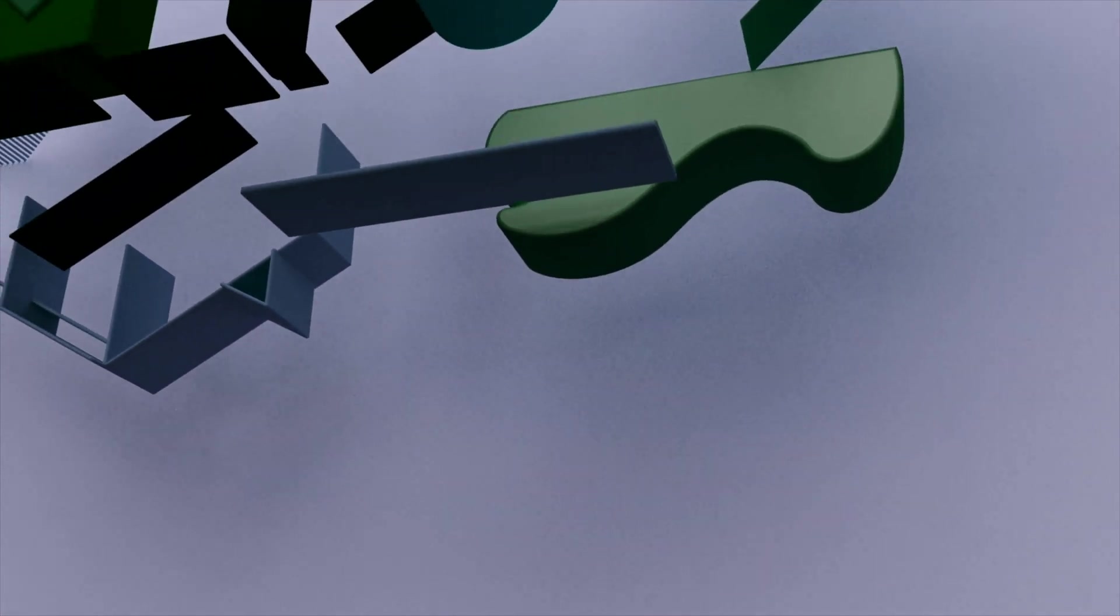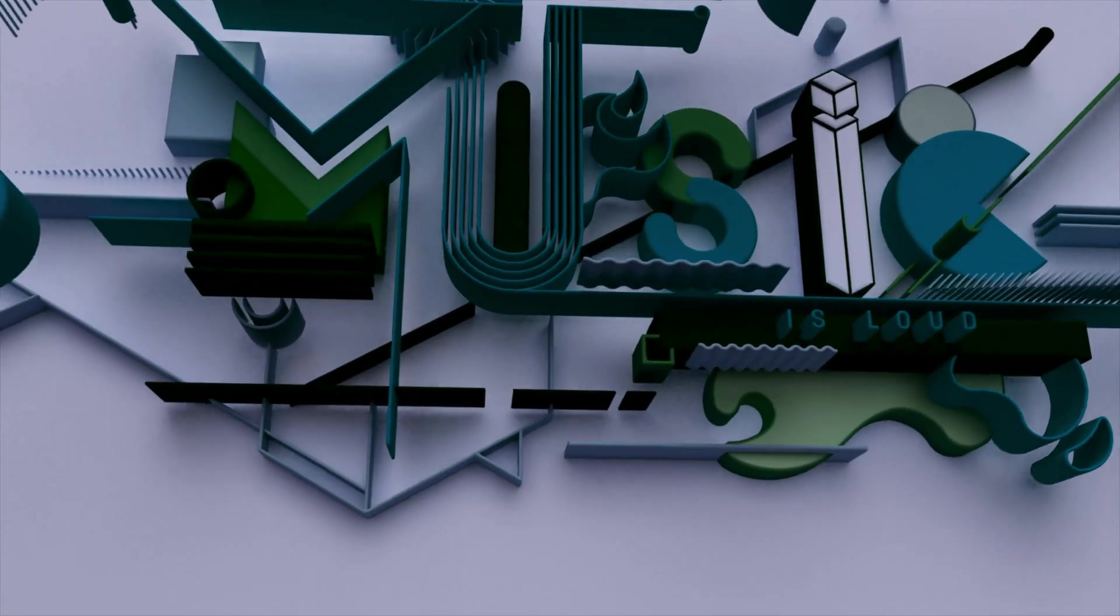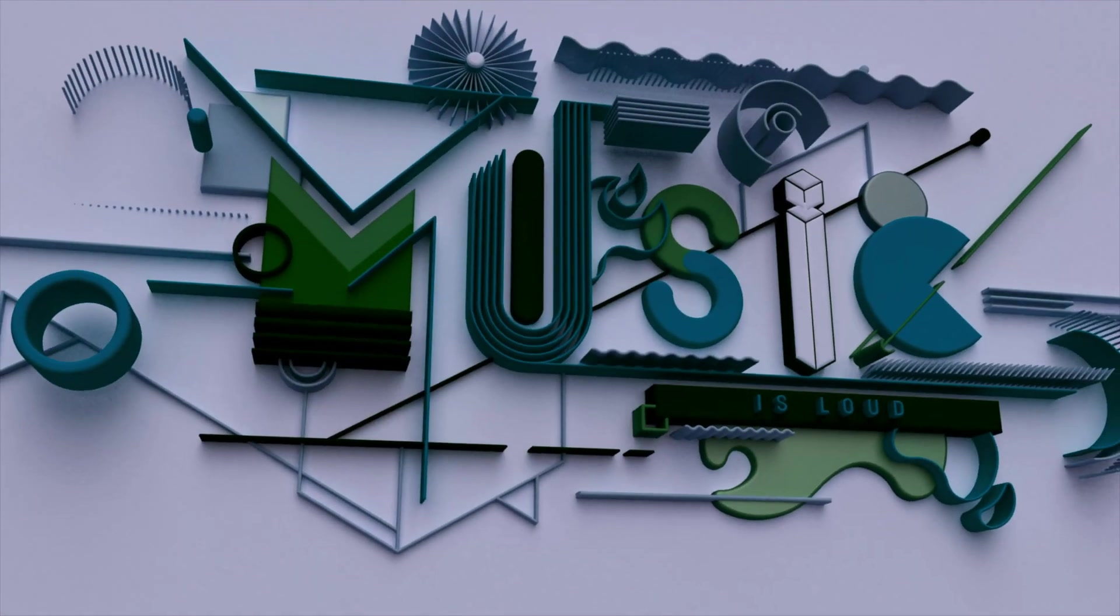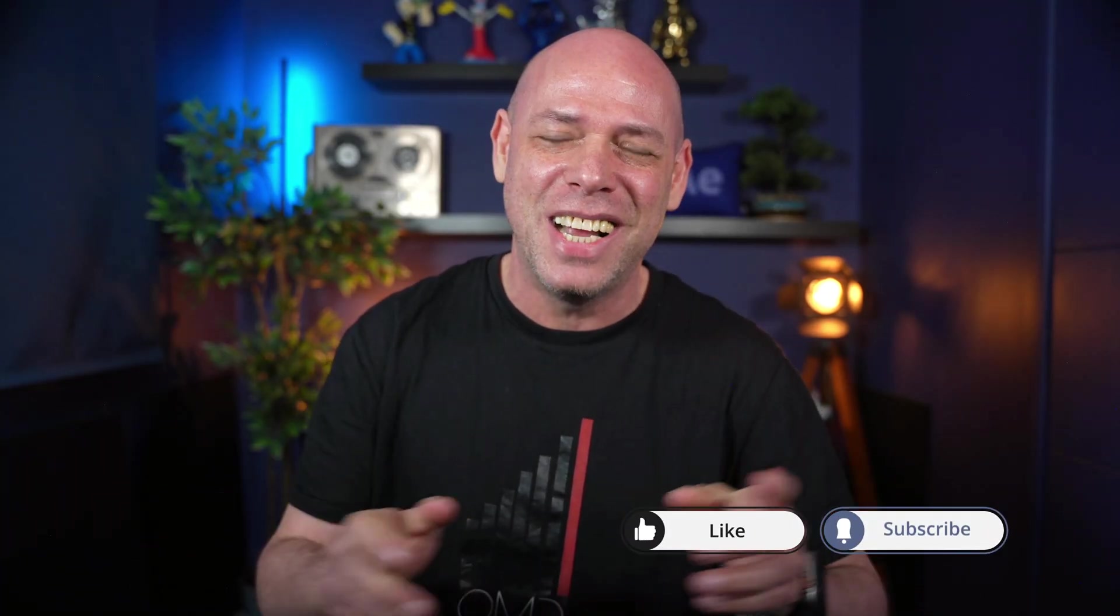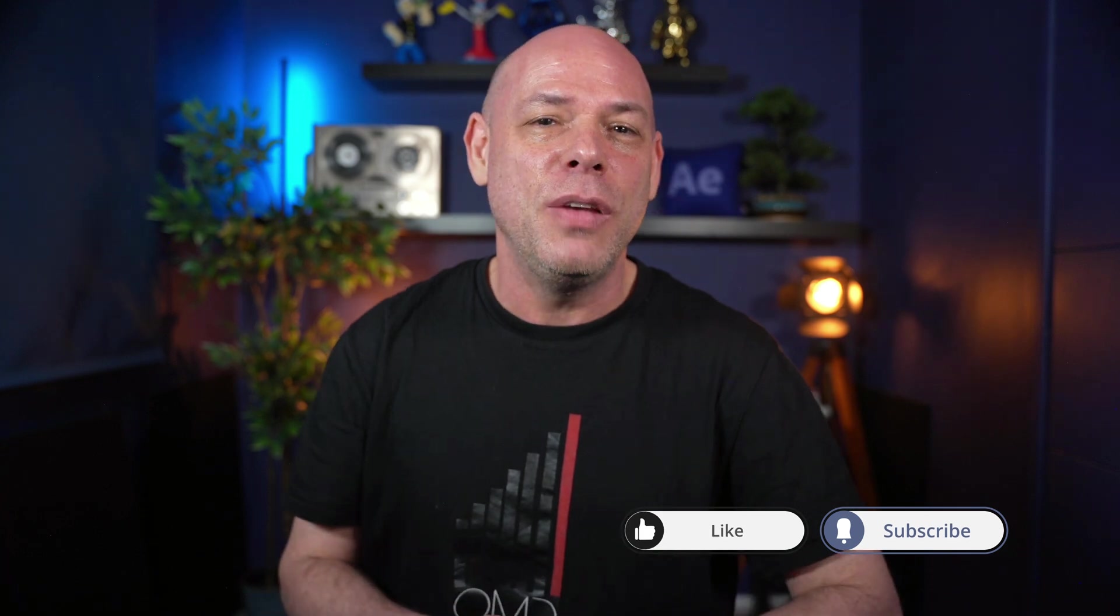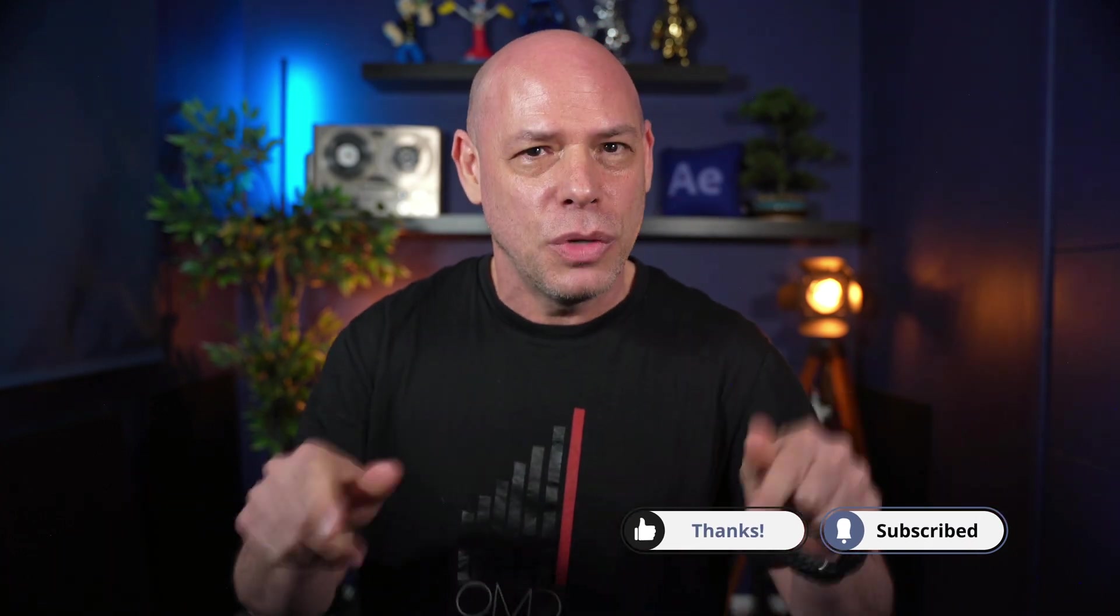So hopefully there are a few takeaways from this, and you learned something new that you can use in your work. I really hope that you are going to visit me at NAB, come and say hello. And if you don't, I'm going to see you here on YouTube really soon. Thank you so much for watching. Take care and goodbye.